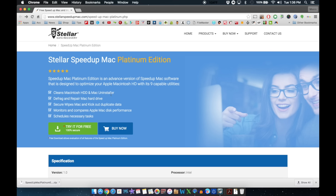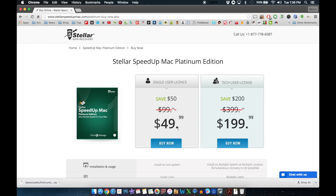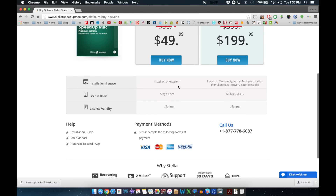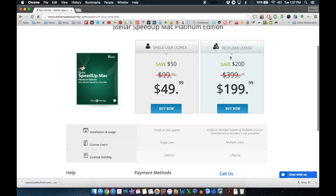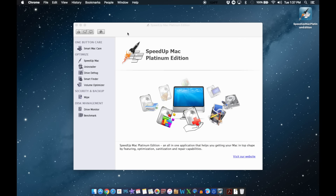Here you can see everything it can do: clean up your Macintosh hard drive, Mac installer, defrag and repair hard drives, secure wipe, kick out duplicate data, monitor and schedule necessary tasks. You can try it out for free, but if you want to buy it, it's $49.99 for a single user on one system with a lifetime license. Multiple users would be $199, which as you can see is not cheap software.